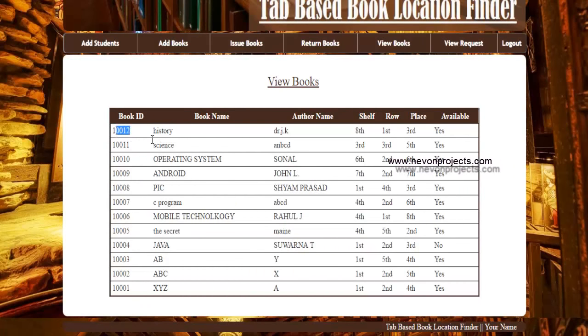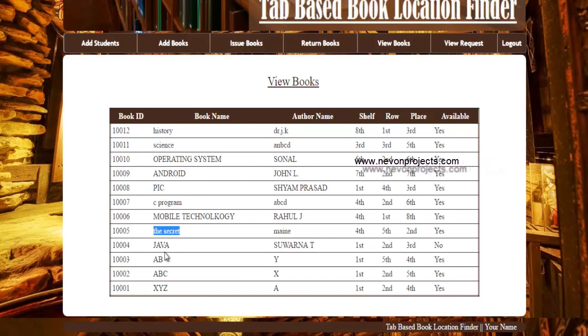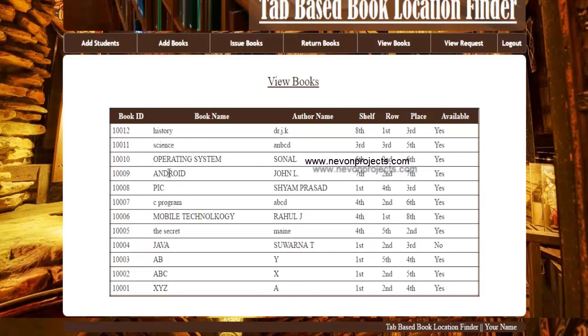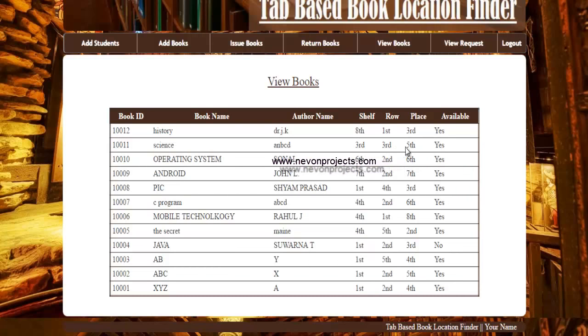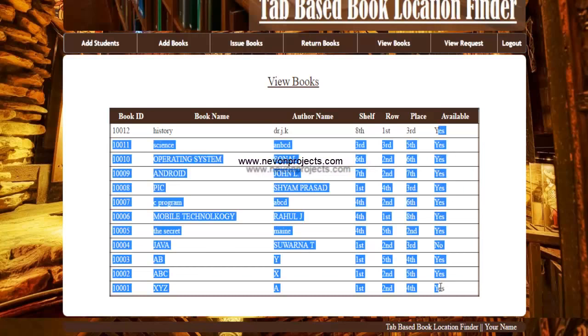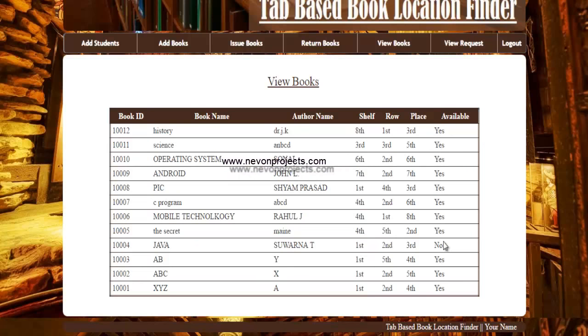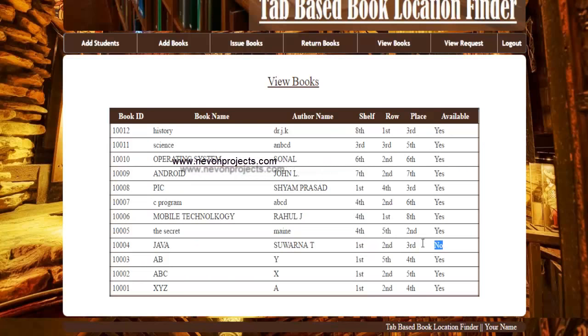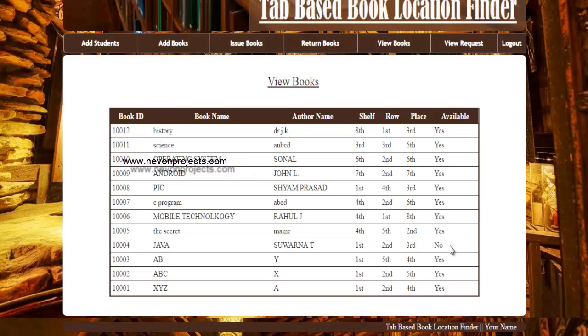Next is view books. Here you can see the details of the books and its flag or status. If you can see that the status is no, that means the book has been issued to a particular student and it is not available in the library.